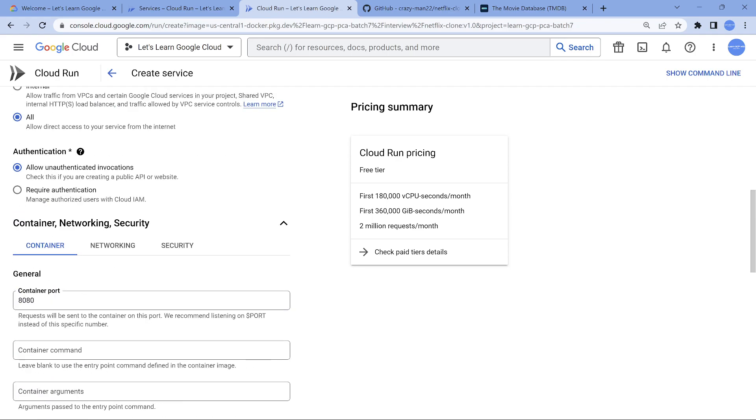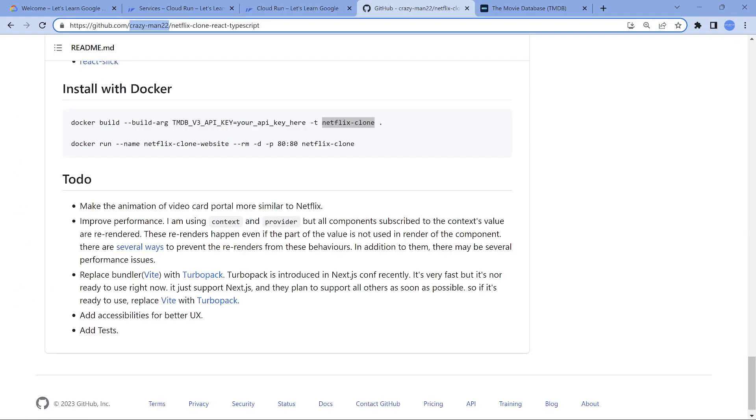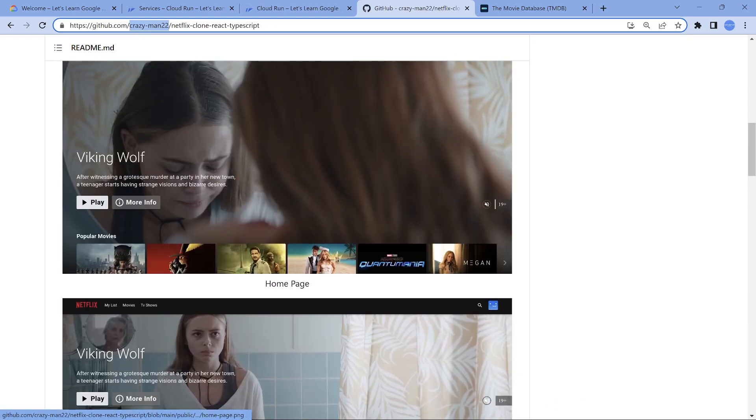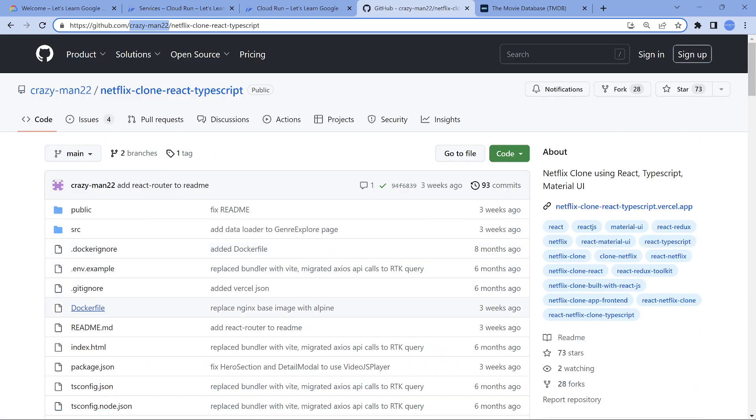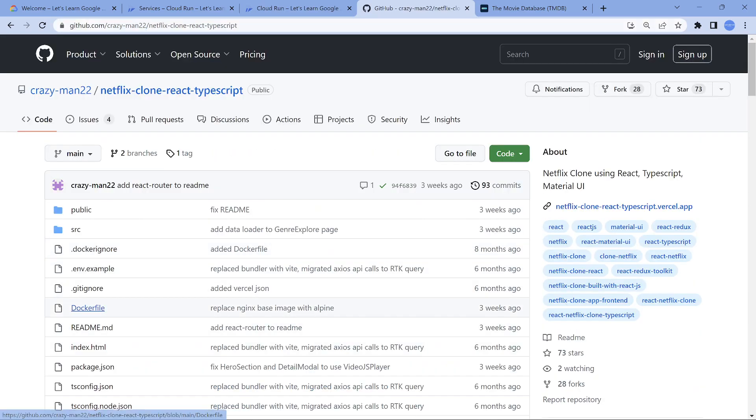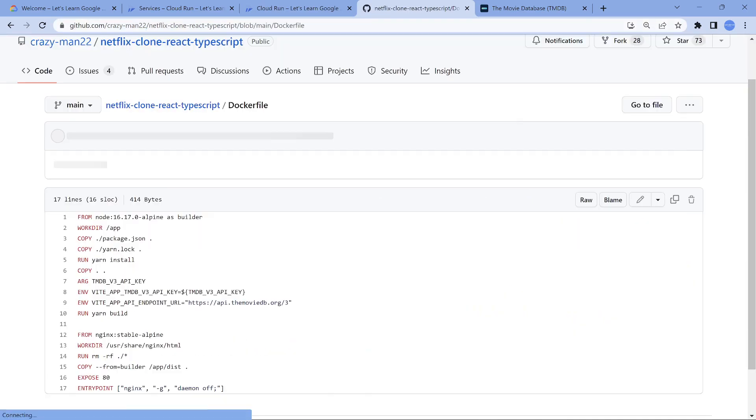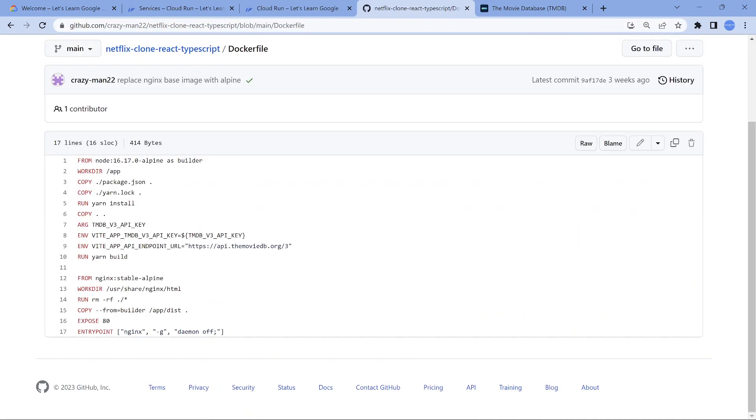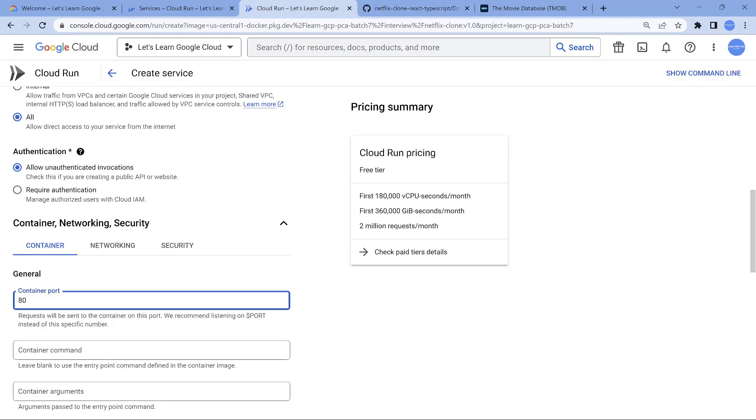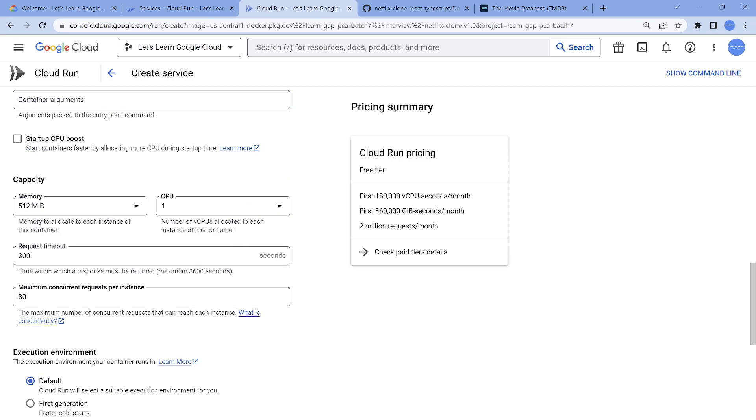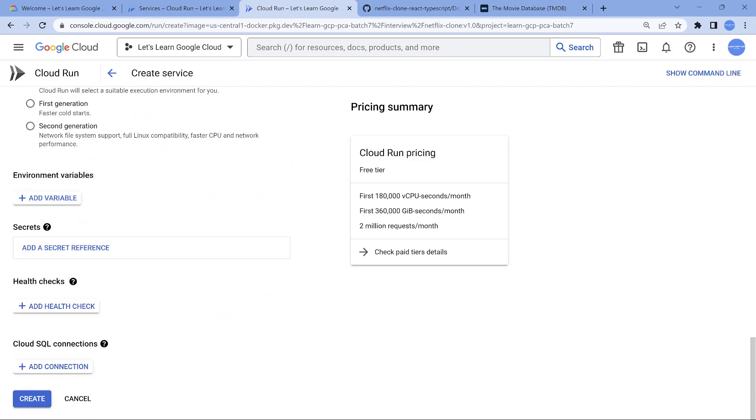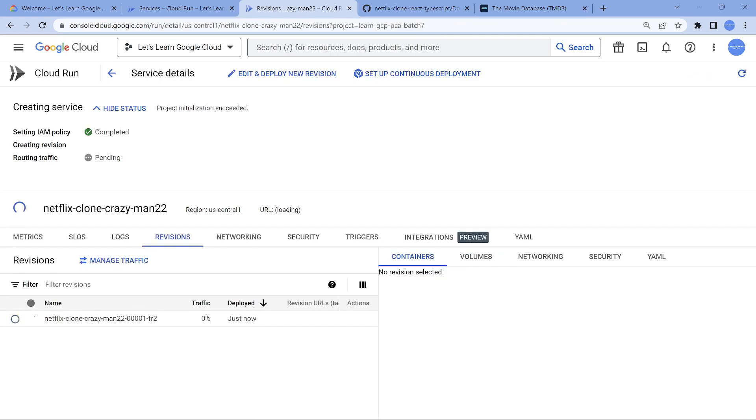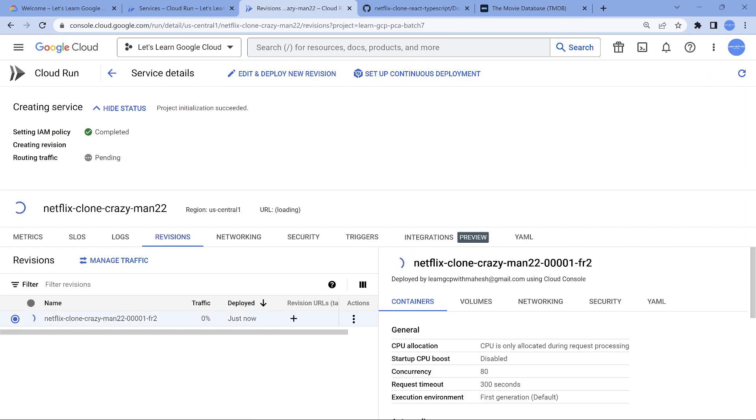Another thing which we have to do is change the port to 80. Why? Because if you look into the Dockerfile, the exposed port is 80, the Nginx port. We have to change it. If you leave it as 8080, it is not going to run. Those are the only two changes which we did. Let's go ahead and create it. In next few seconds, we should have a URL up and running. It's getting deployed. We should see the URL in next few seconds.